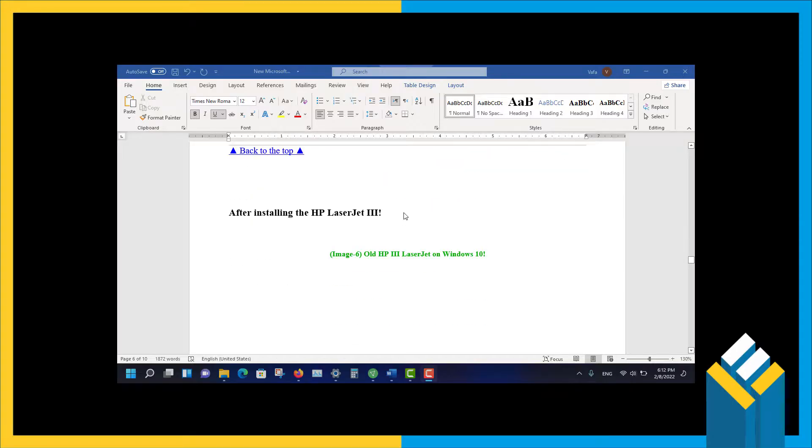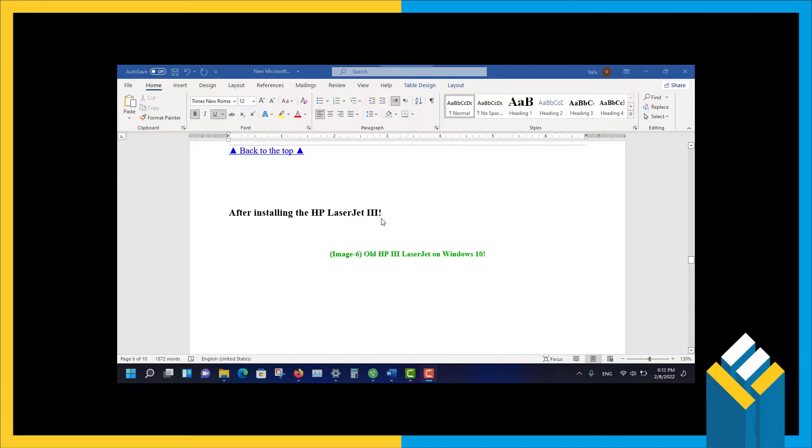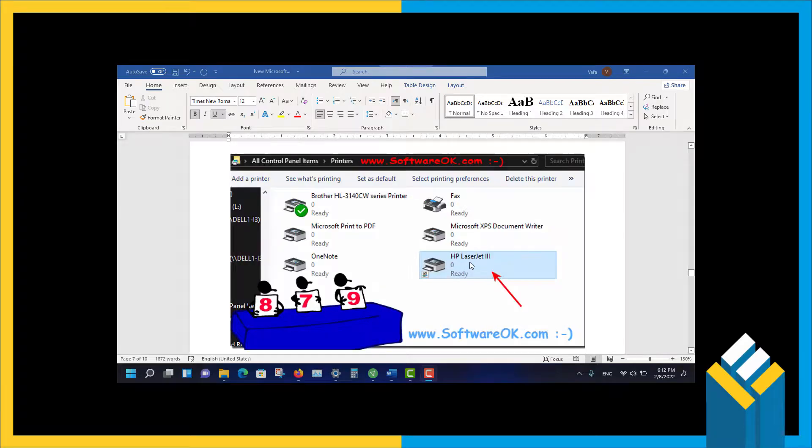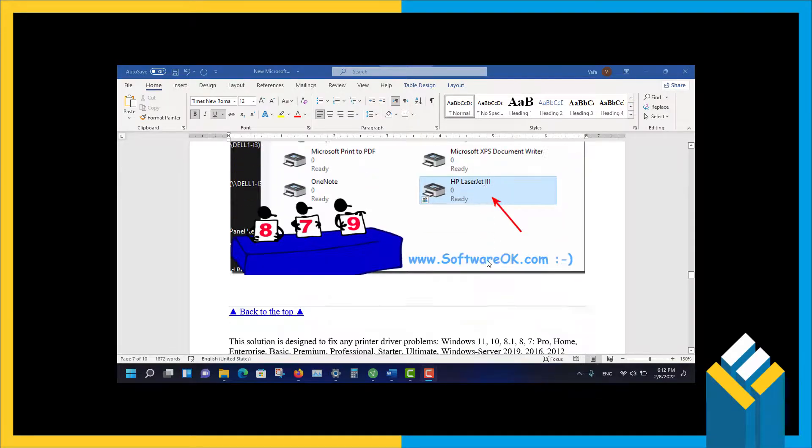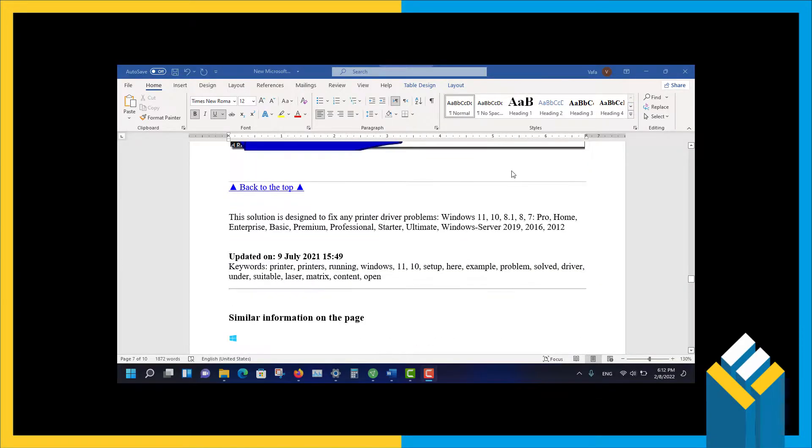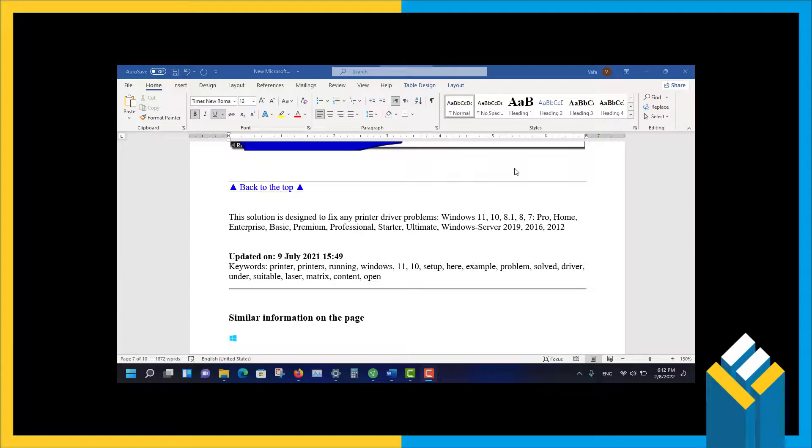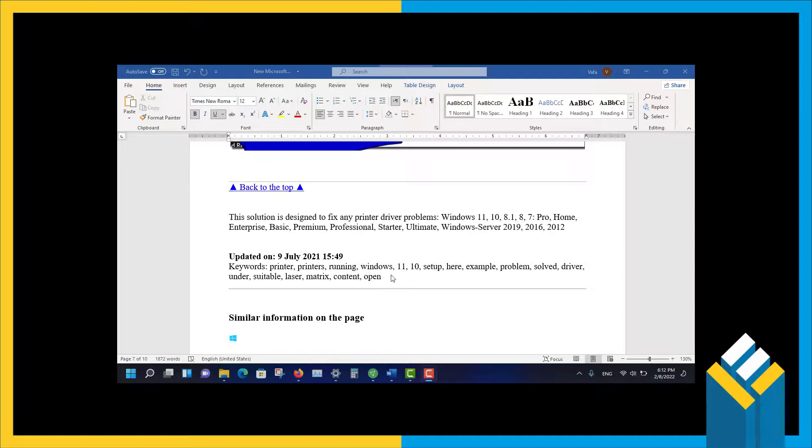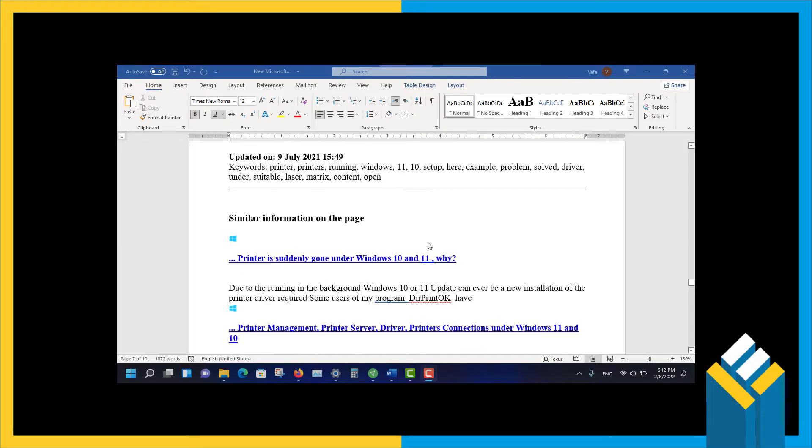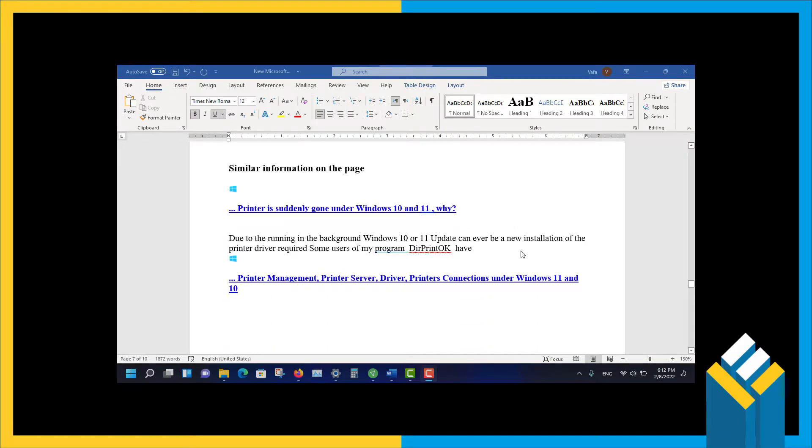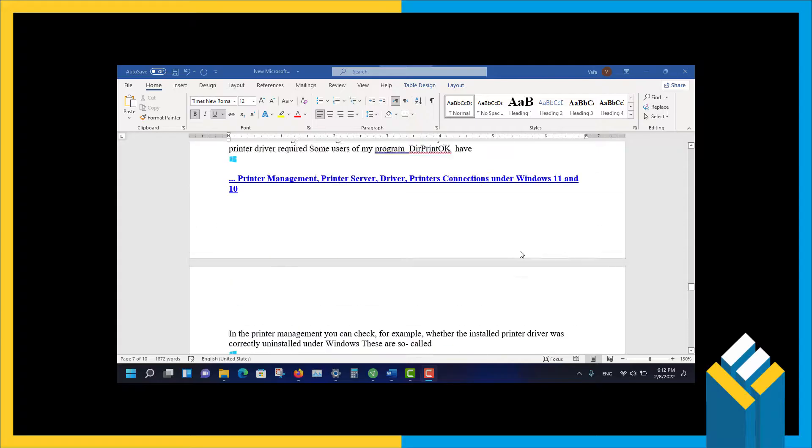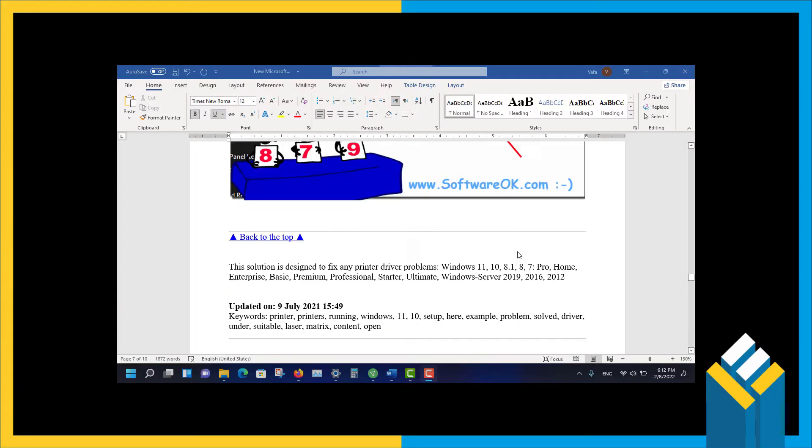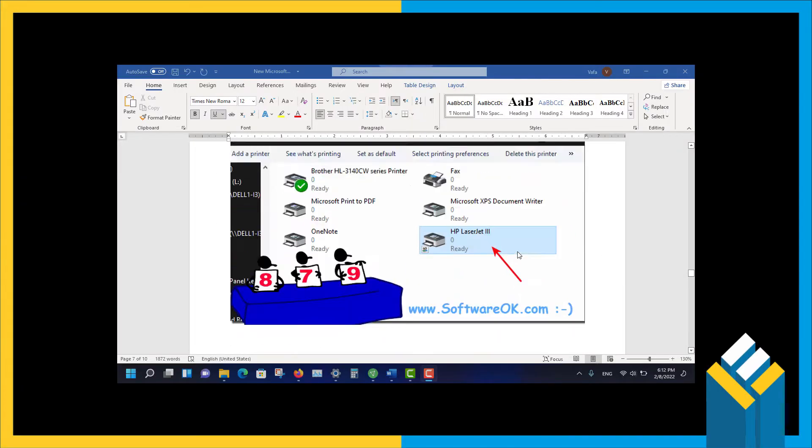After installing the HP LaserJet 3, it appears here in your Printers folder. This solution is designed to fix any printer driver problems in Windows 11, 10, 8.1, 8, 7 Pro, Home, Enterprise, Basic, Premium, Professional, Starter, Ultimate, Windows Servers—these versions and more. Updated in July 2021. I hope that you can fix your printer problems.